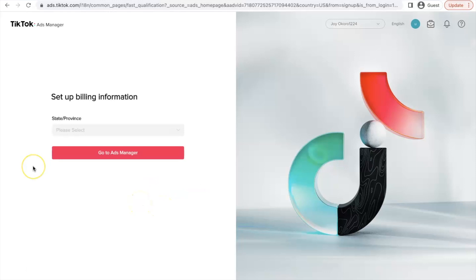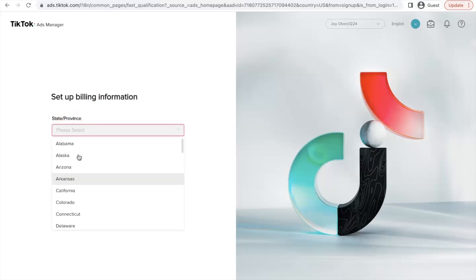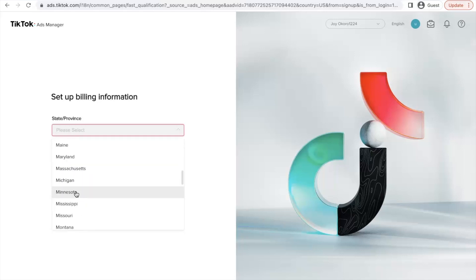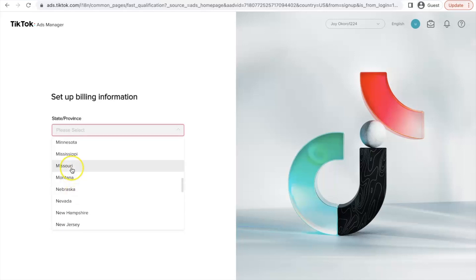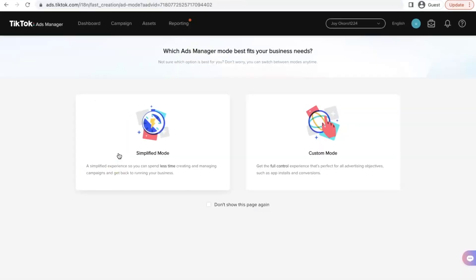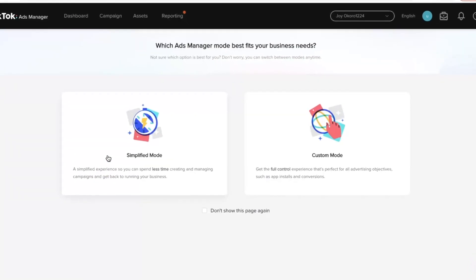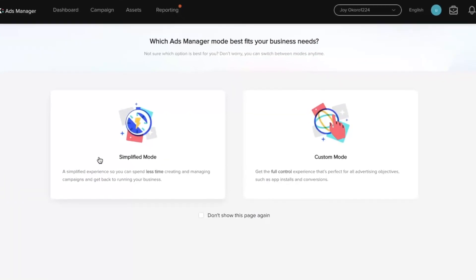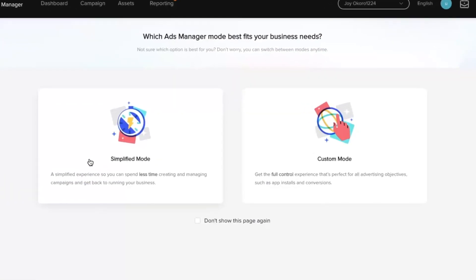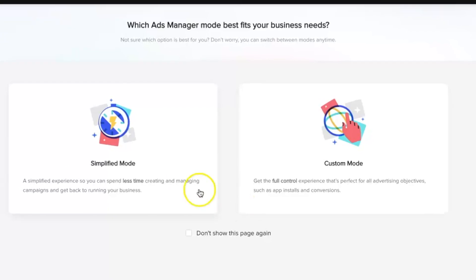So it's currently loading. And now we are here at the billing information. And now for the state or province, you have to select anything. It can be anything. It's not that they're going to do any second verification. So I'm just going to go with any state that I like. Let's go with Missouri. Go to ad manager. And we are here. We are basically inside TikTok ads business manager.